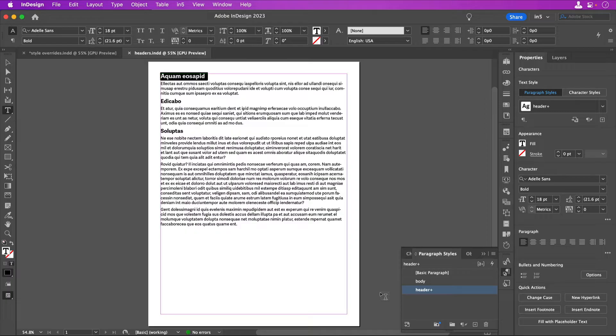If you export with N5 and text rendering is set to images, style overrides shouldn't be an issue. It's when you export with text rendering set to either of the HTML text options that N5 uses the character, paragraph, and object styles to create the CSS.